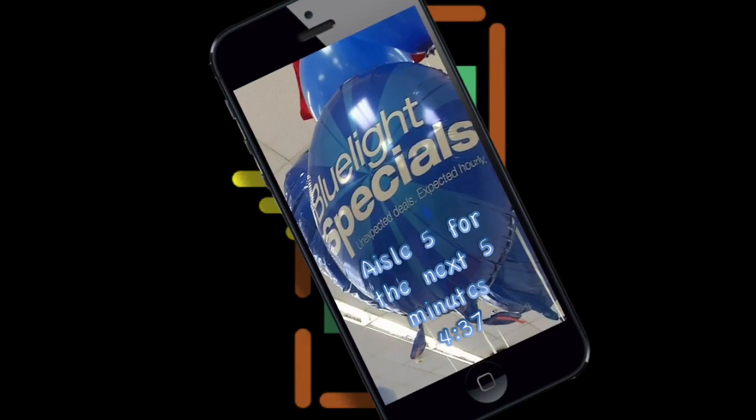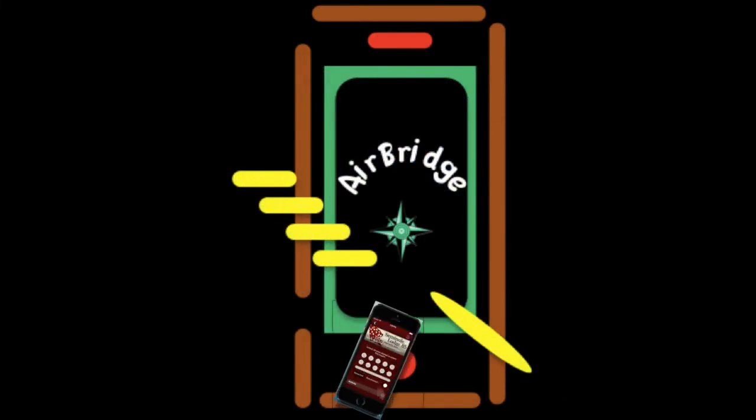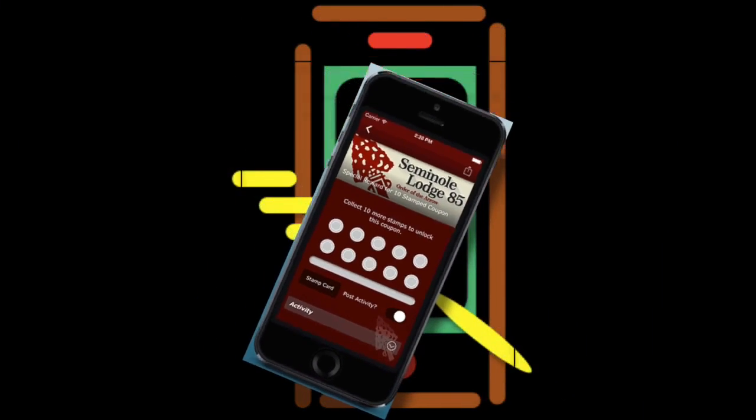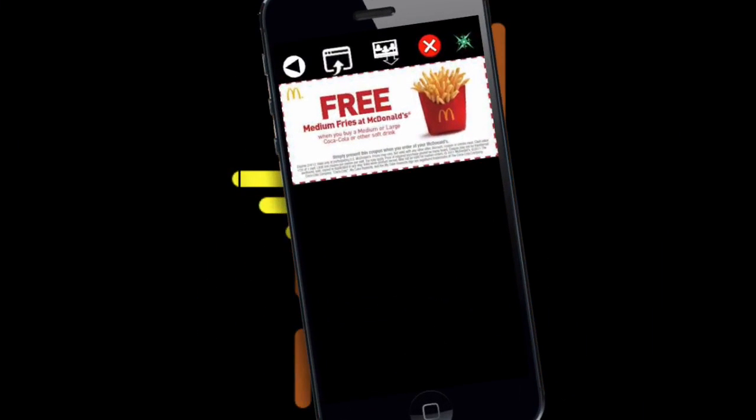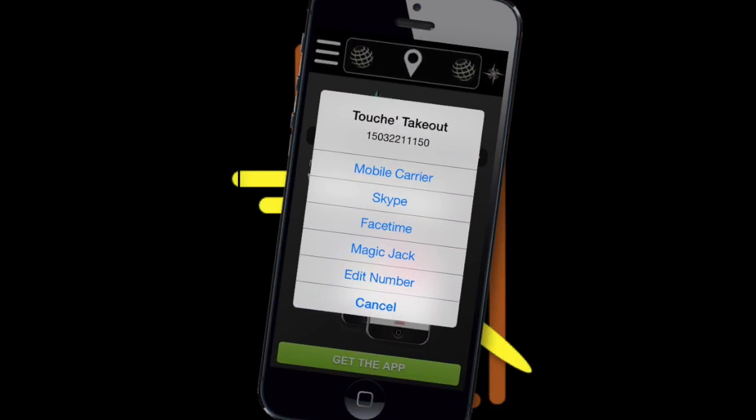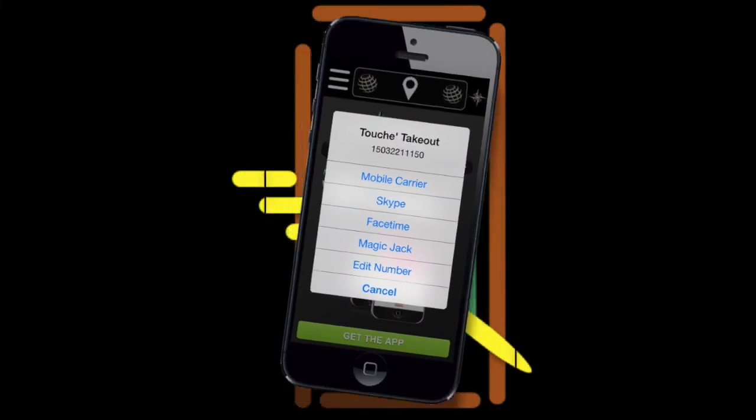Send blue light specials, on-site loyalty punches, coupons, customer support phone numbers, and so much more.